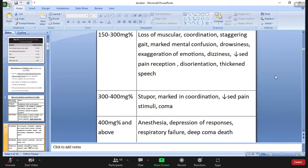Next is 150 to 300 mg percent, where there is loss of muscular coordination, staggering gait, marked mental confusion, drowsiness, exaggeration of emotions, dizziness, decreased pain reception, disorientation, and thickened speech.